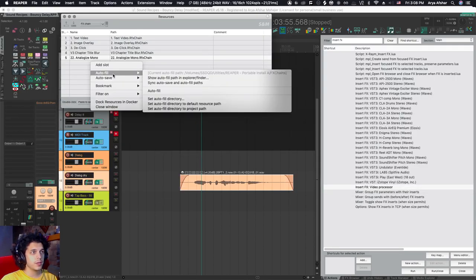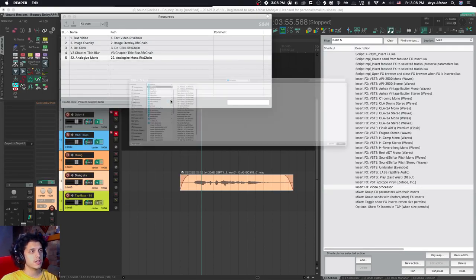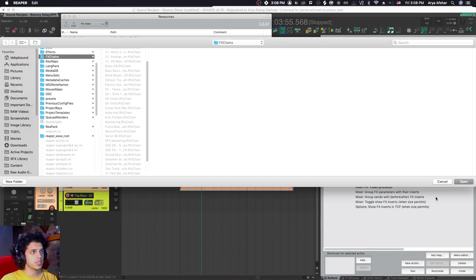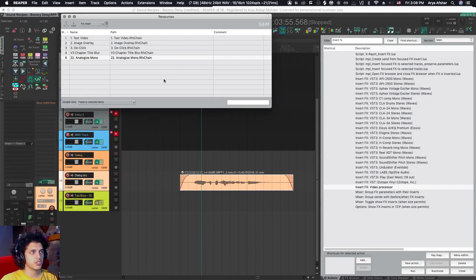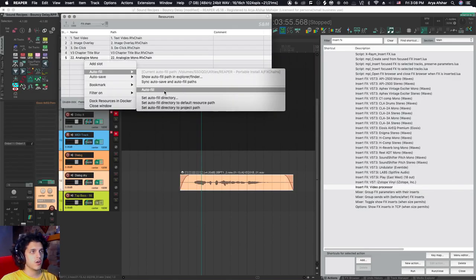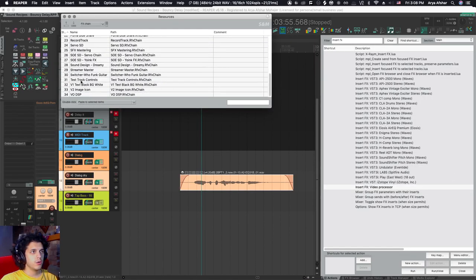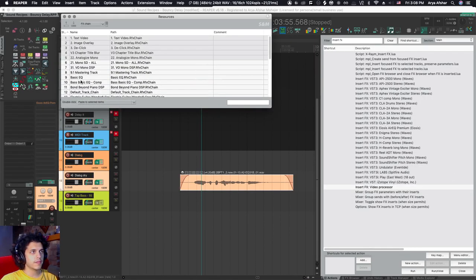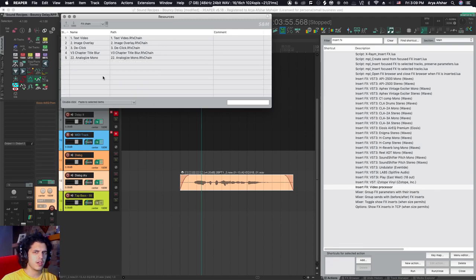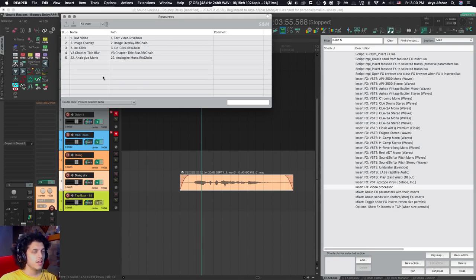You can also auto fill them. And with auto fill, you set a directory, for example, your effects chains. Once I go auto fill, it will put in all my effects chains here. If you're just starting to set this up, this could save you a few steps.